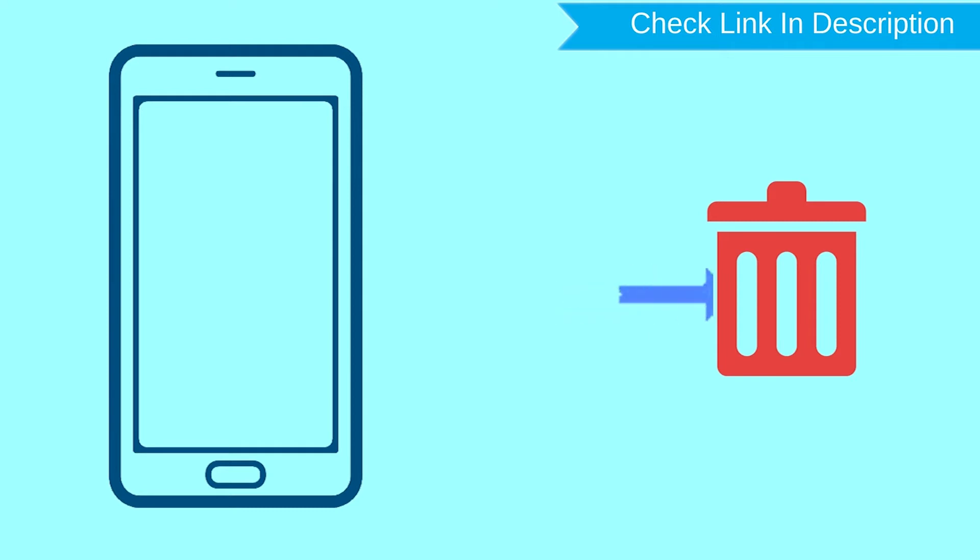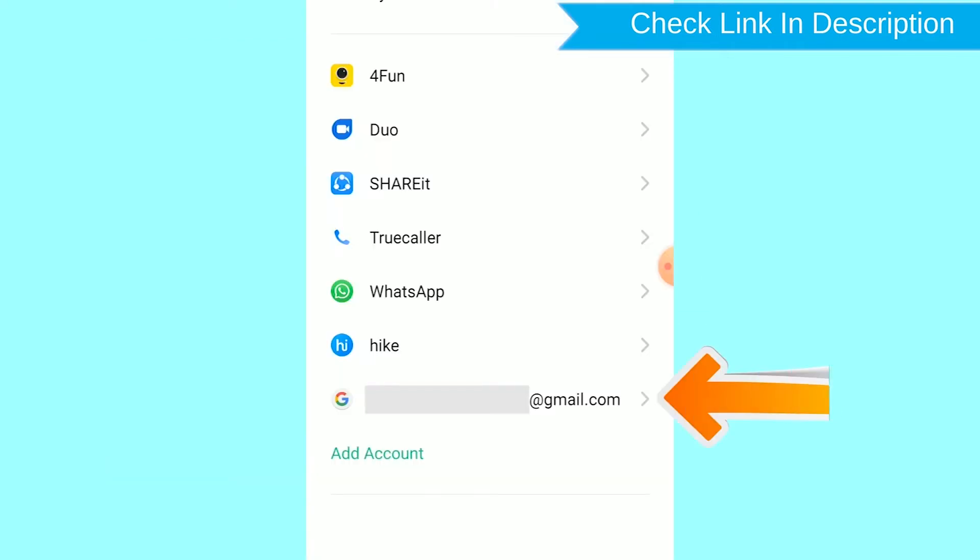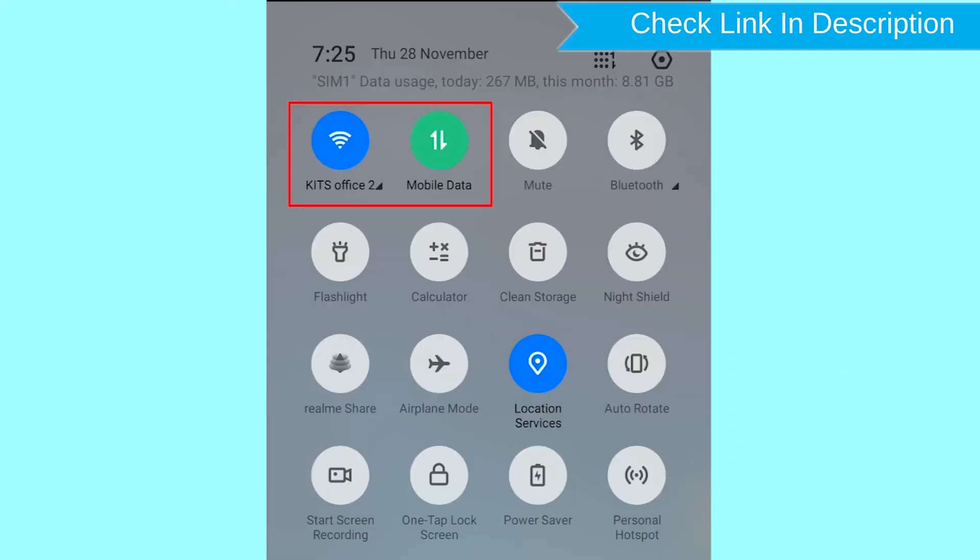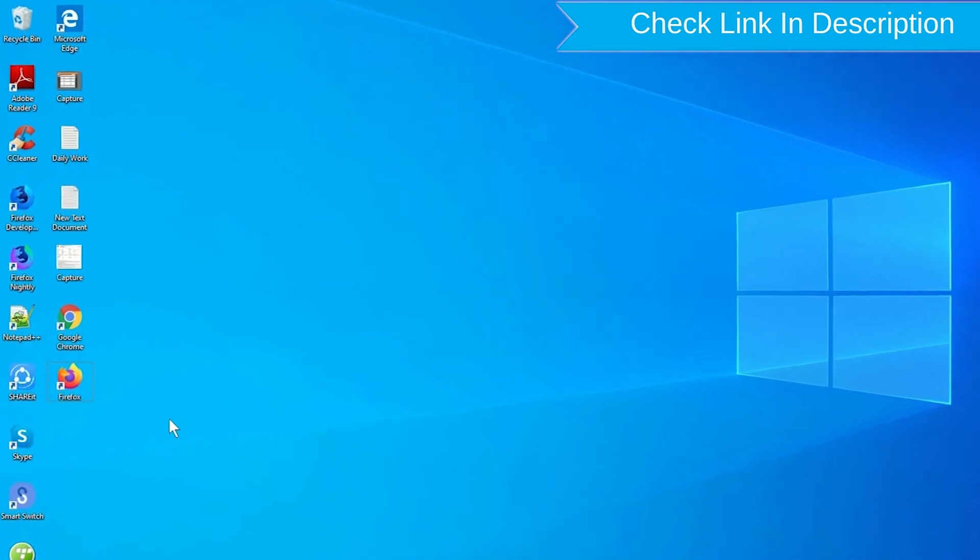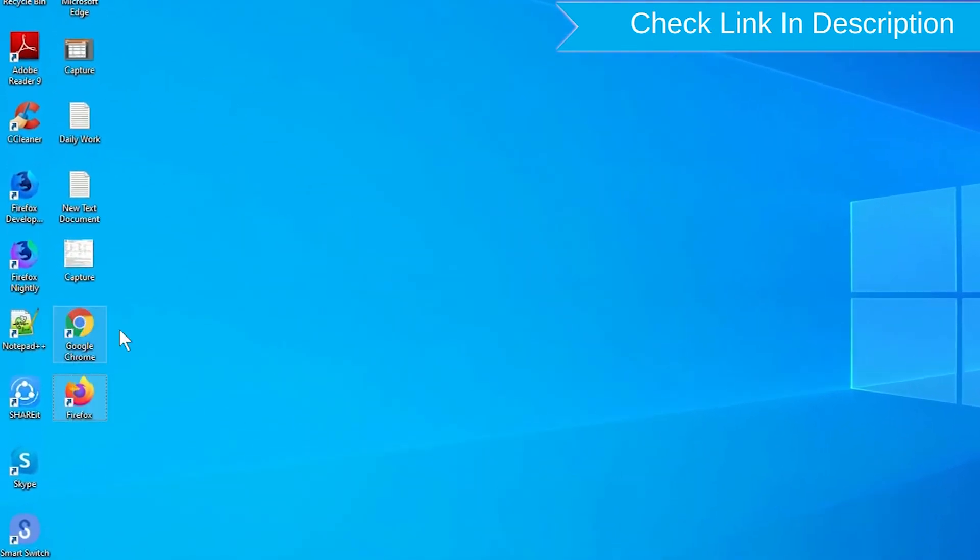You can only use this method if you already added Gmail account to your phone and have an active internet connection. If your device is offline, erasing will begin when it next comes online. Take another phone or PC and open any browser.